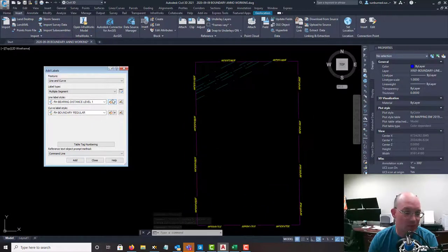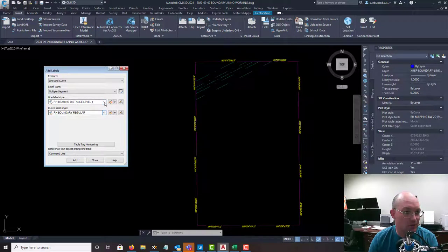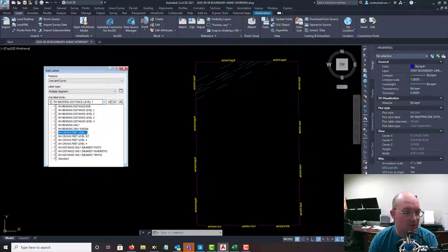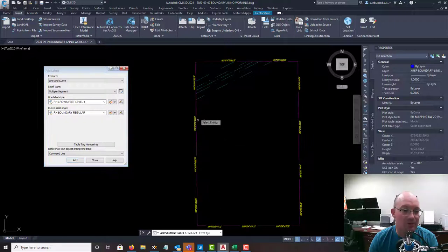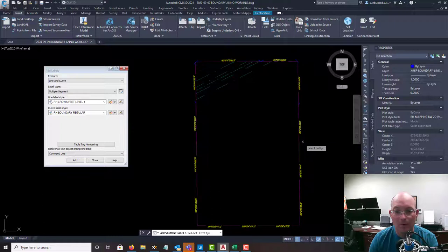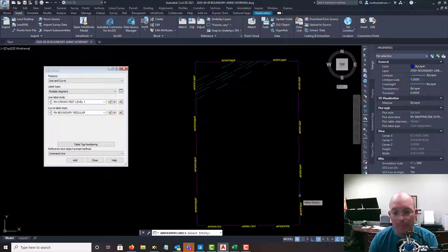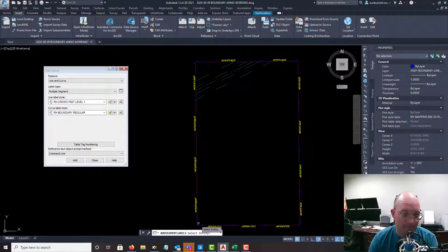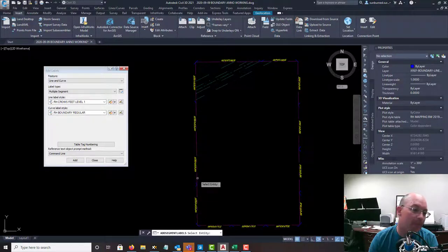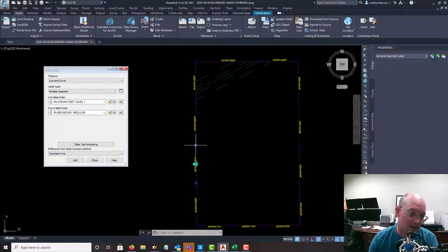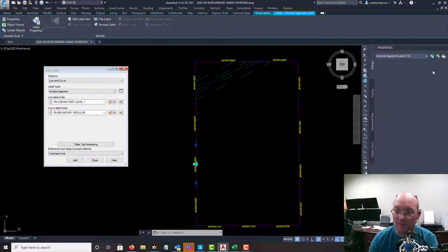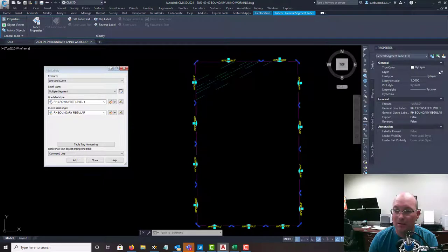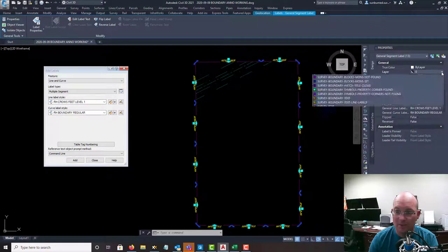Let's do our crow's feet next. So we'll go ahead and do our crow's feet, our level 1 crow's feet. I like crow's feet. We also have stackable crow's feet. So I'm going to go ahead and add my crow's feet. Again, I'm going to just select these and get them on the right layer. We put those on the same layer. You could probably separate them if you wanted to, but we don't.